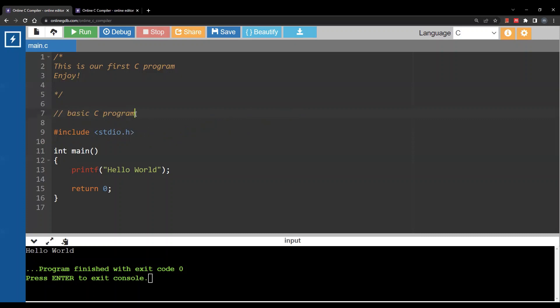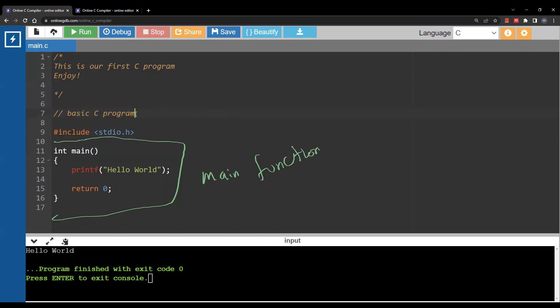The next element is the main function. Any executable C program has to have a main function. The main function is similar to Python where your program will start; however, in Python the main function is just a convention, whereas in C the compiler will look for a main function to start execution — so you have to have one. It's not just convention.